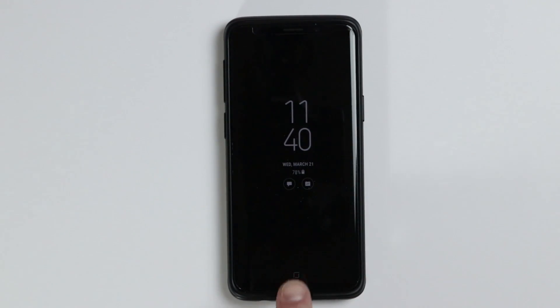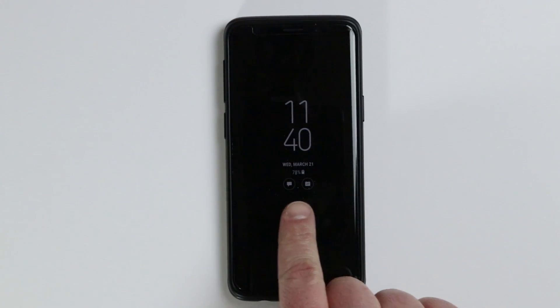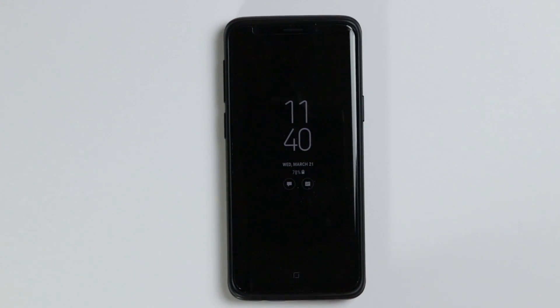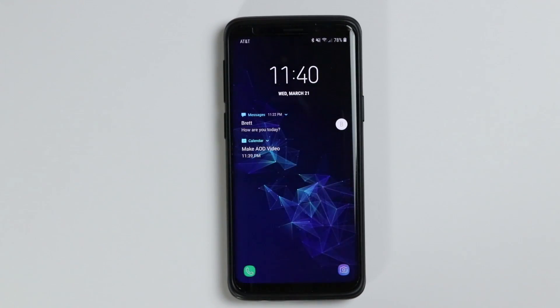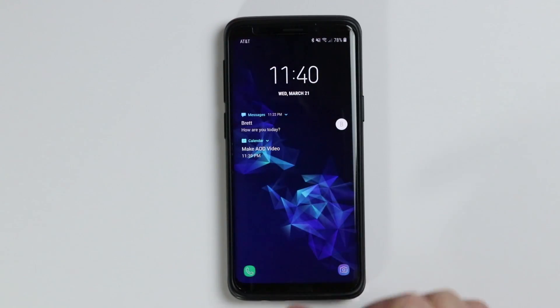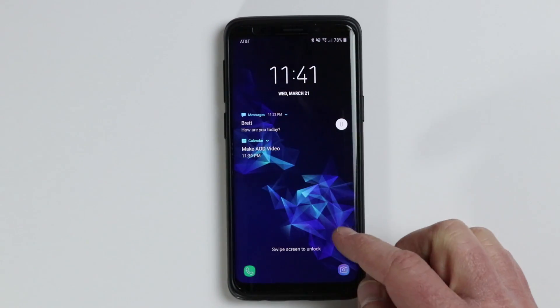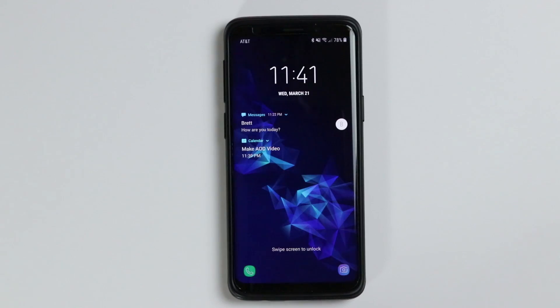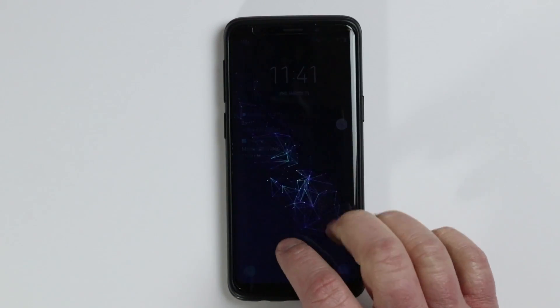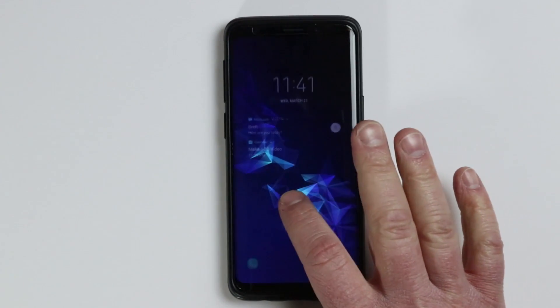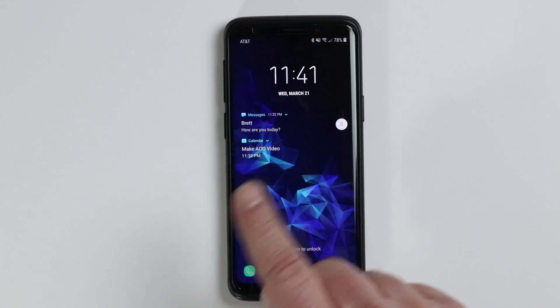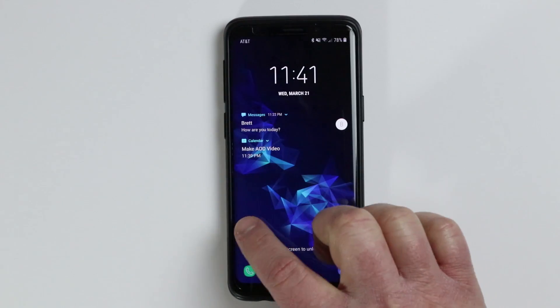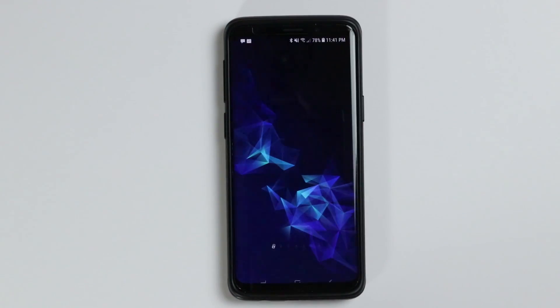I'm going to show you how you can interact with these notifications first. On the home button, you just tap twice and it will jump right in. Now we have our lock screen, so this may vary depending on if you have a form of security — maybe you have a pin or passcode — that will change, but we're going to show you how to adjust all of that.